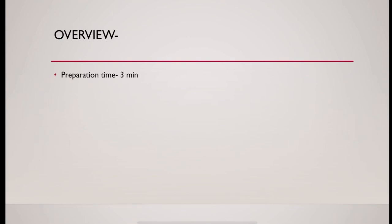Overview: preparation time allotted 3 minutes. Try to utilize the whole 3 minutes by reading the scenario again and again. Try to understand the scenario well.